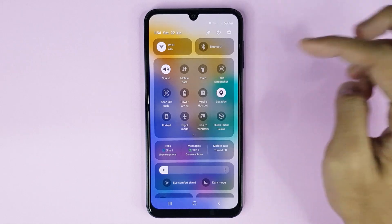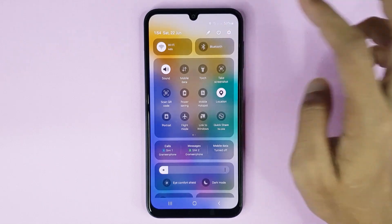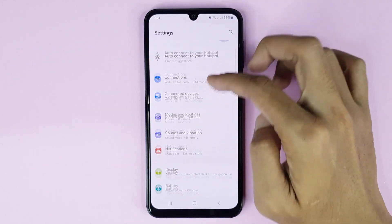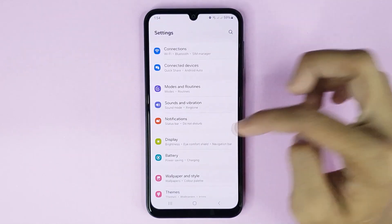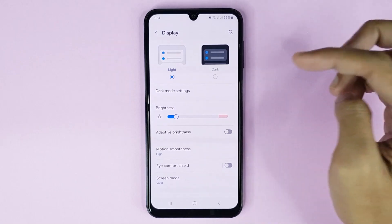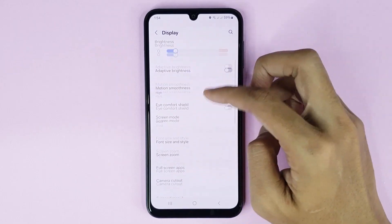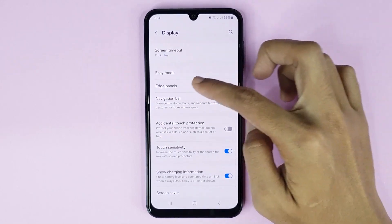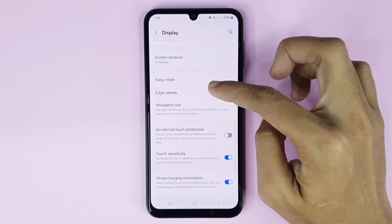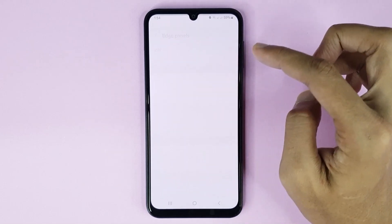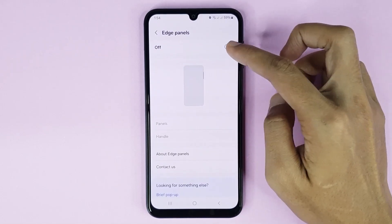From here, scroll down a bit, then go to Display. After that, scroll down again and here you can see the Edge panel option. Just tap here.